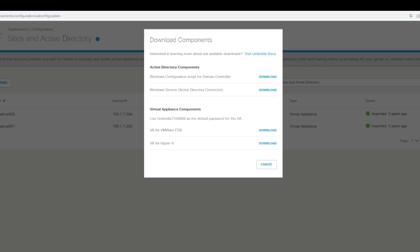Just before you download that, do take note of your org ID because this is going to be part of the password for your VA. When you install the VA, you'll be asked to enter a password and that default password will be umbrella, and then the digits are going to be your organization ID.